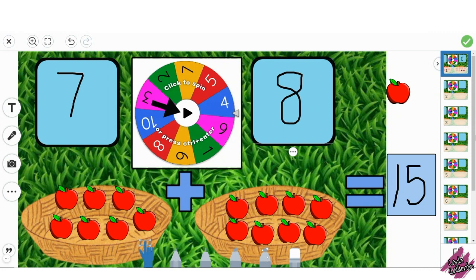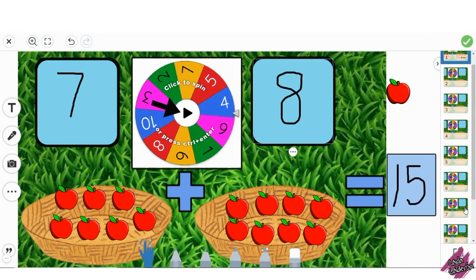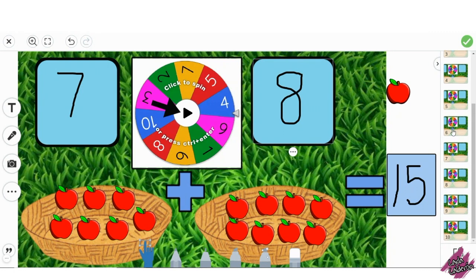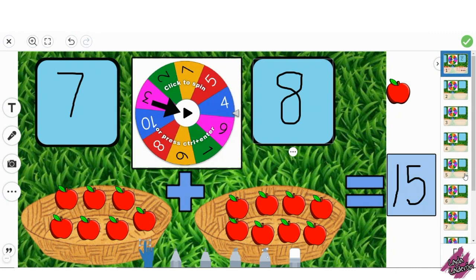This is a great activity to introduce addition to the students. As you can see, there is a total of 10 pages.